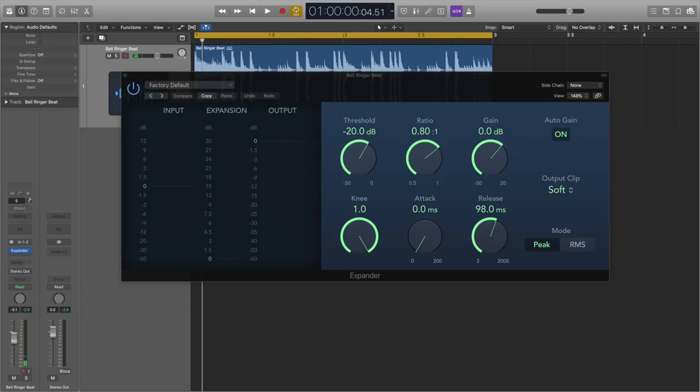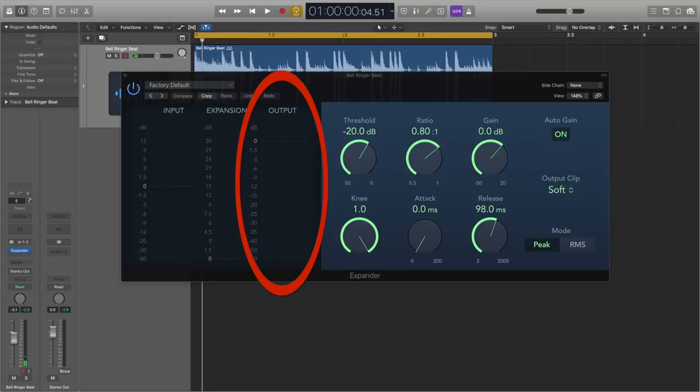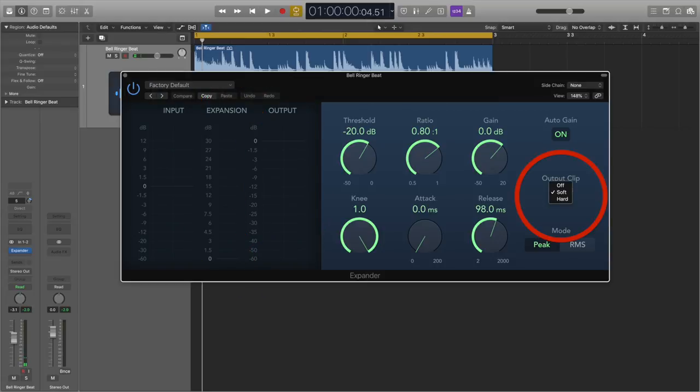On the stock Logic expander plugin, there are a few more controls and meters we can see. There are three meters showing the input signal level, the amount of gain applied to the signal, and the overall output signal level. There is an output clip button which chooses if the signal over 0 dB gets clipped and in what way. Finally, there's a mode section which chooses if peak or RMS is shown on the meters.